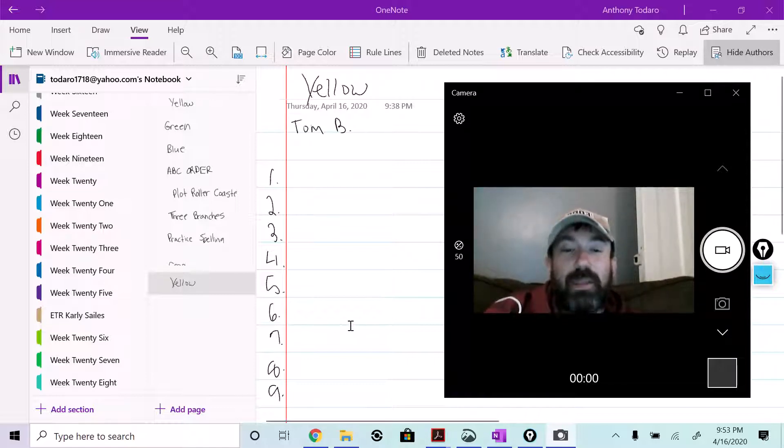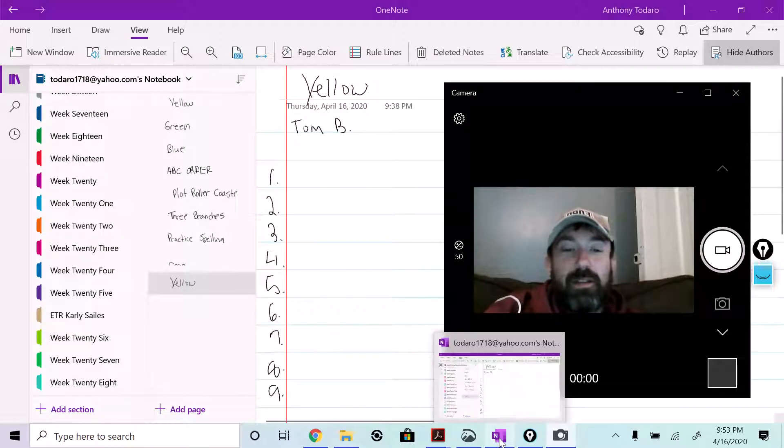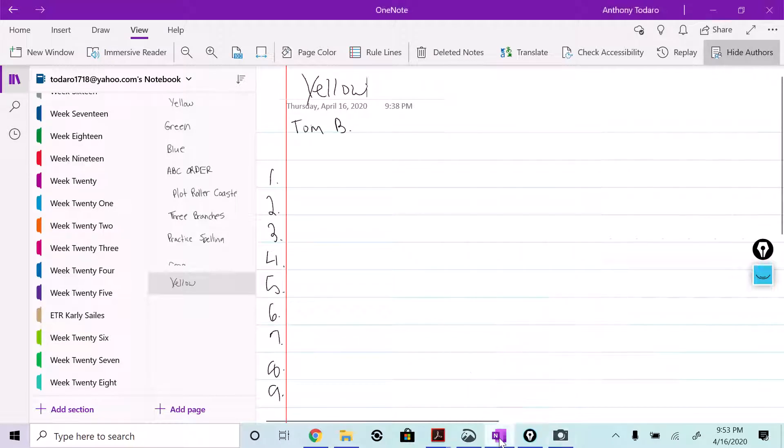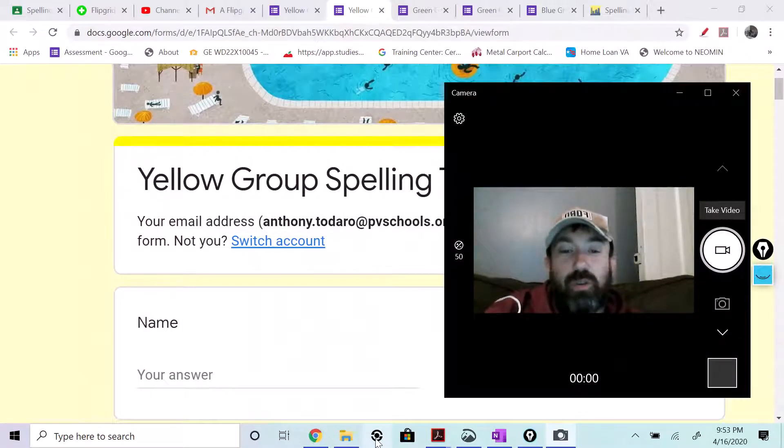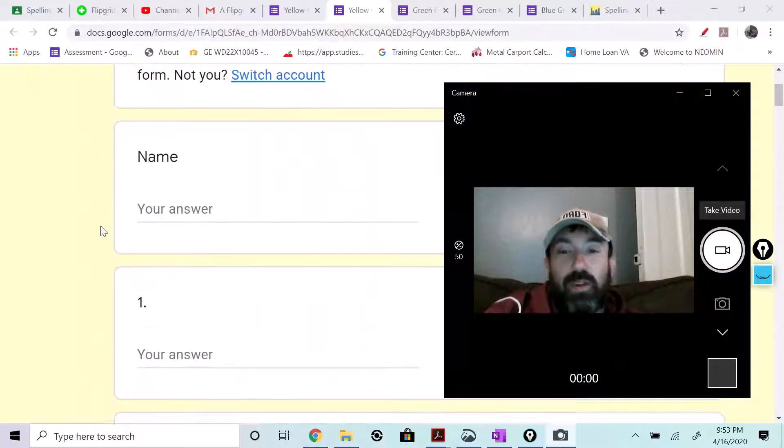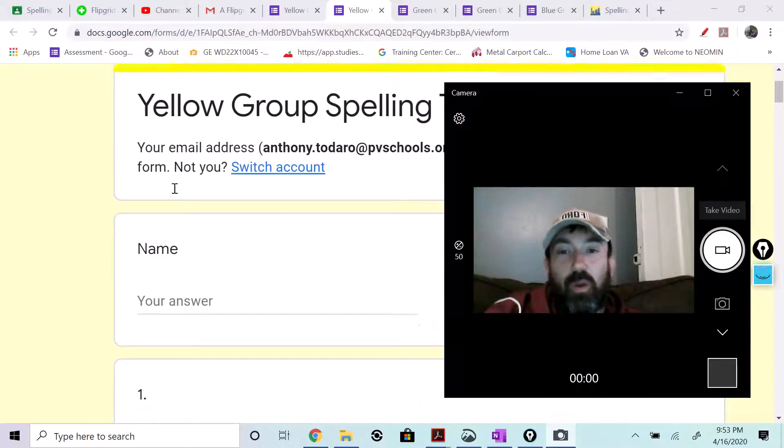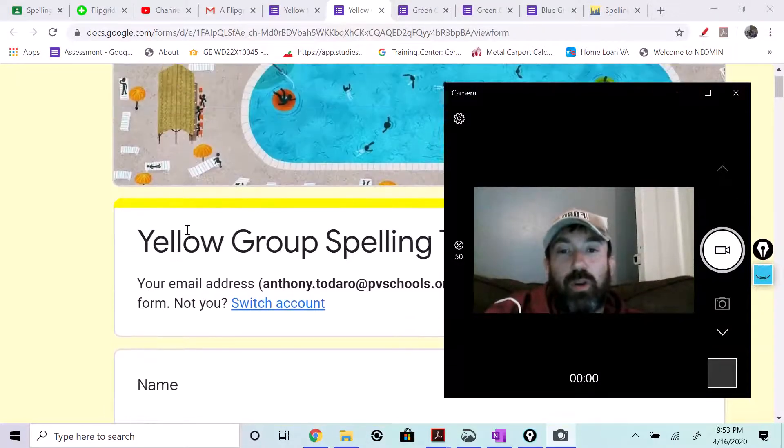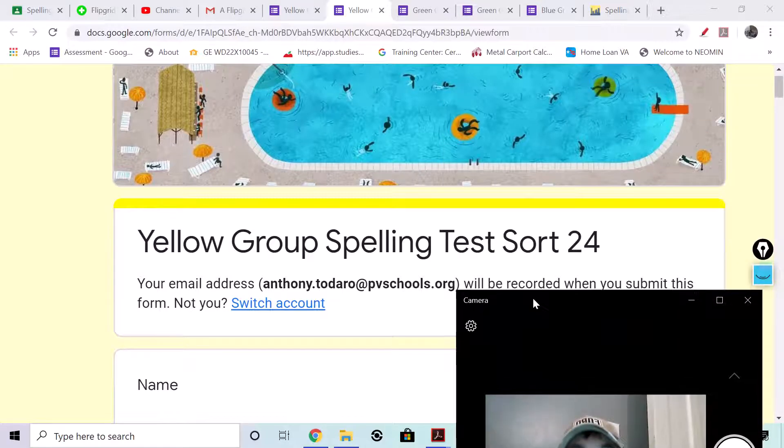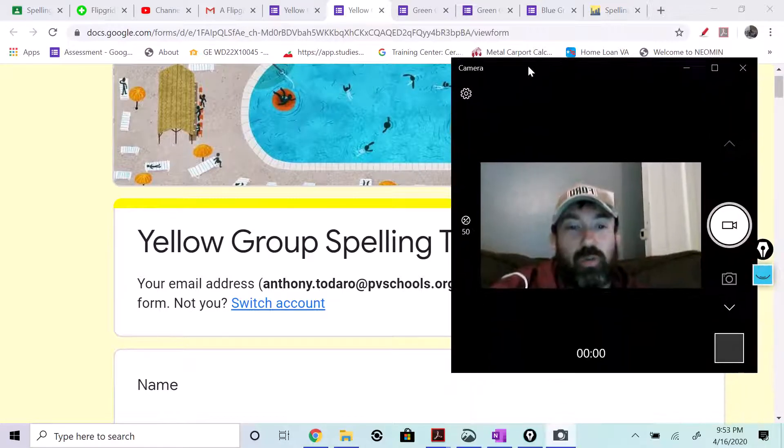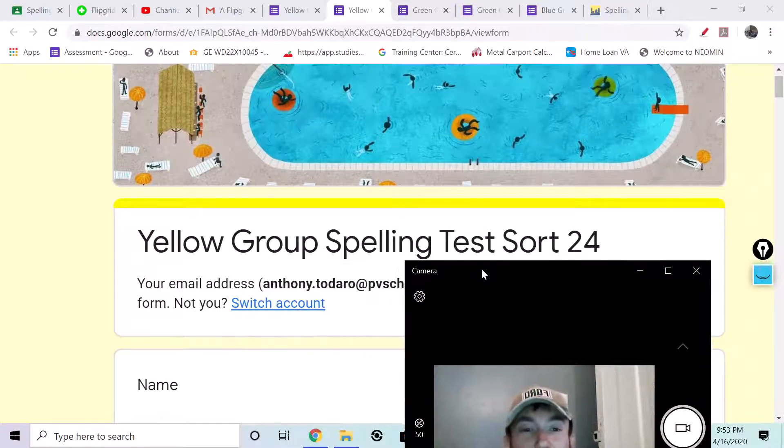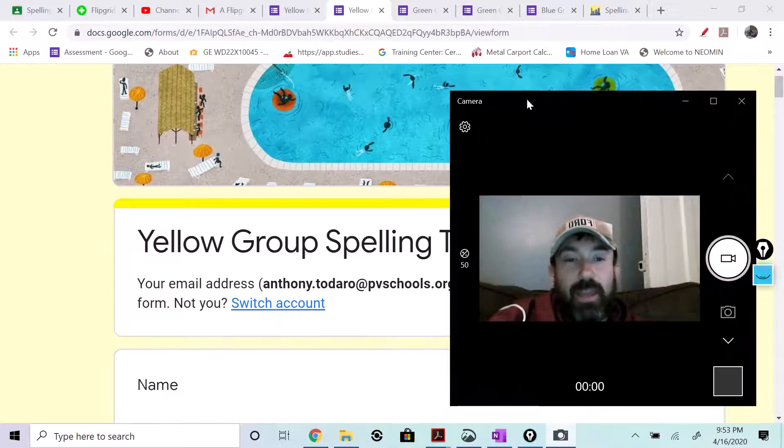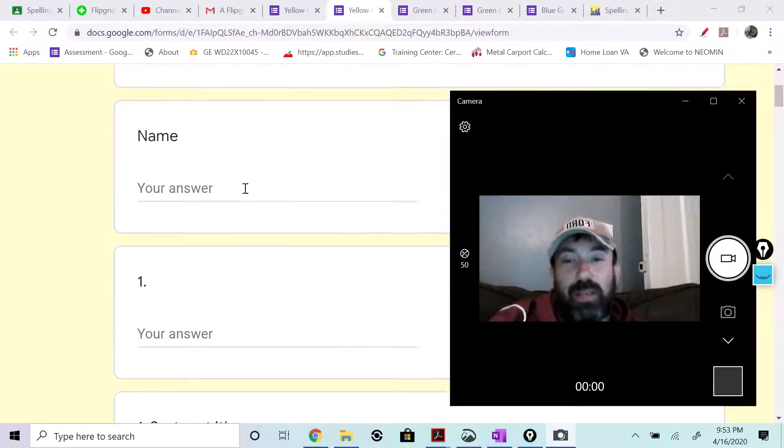Now, when you're done, you'll take your sheet and you're going to then put it over into here. So you put your name, you open up your Google form. It's called yellow group spelling test, sort 24. And you'll put your name on it.